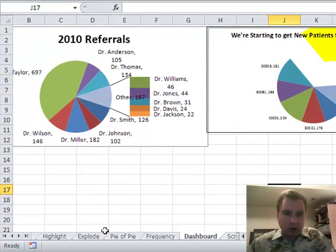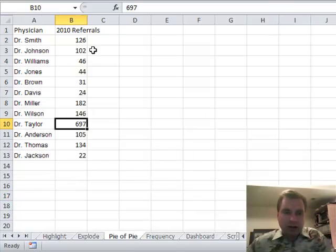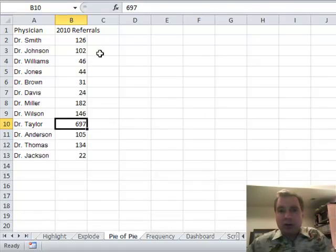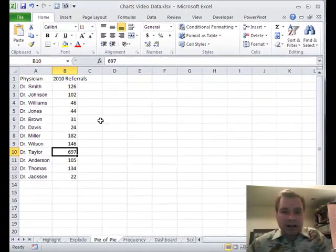Remember when we did MoveChart, what it did was — we moved it off of the sheet where the data was. And if you're done with the chart, you're never going to play with the chart again, it's exactly the way you want it. That's fine.